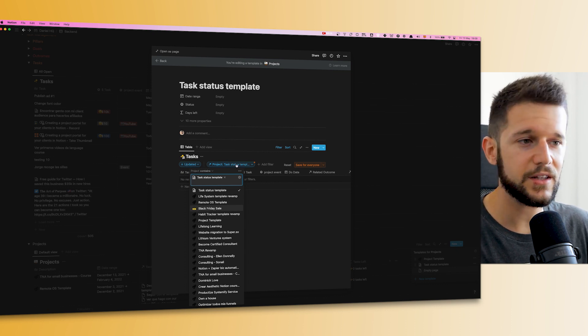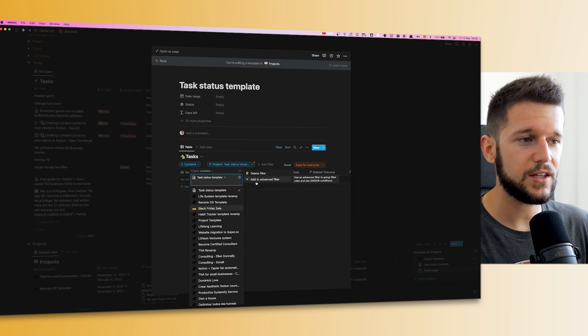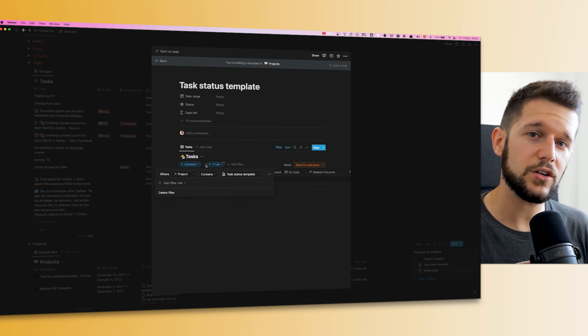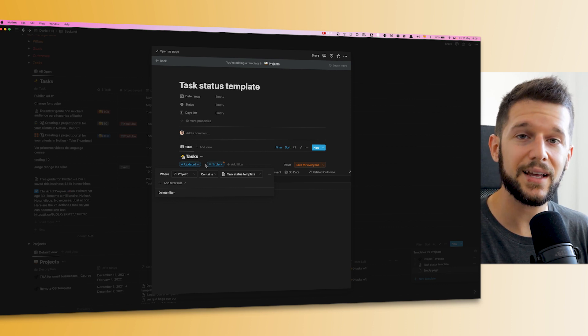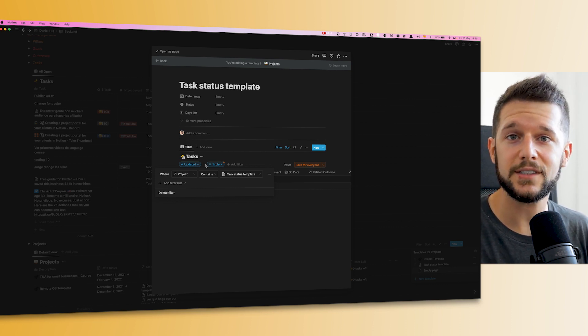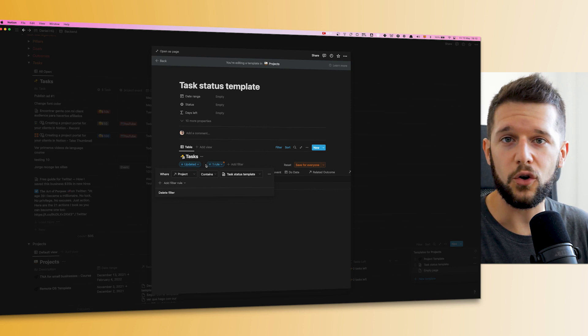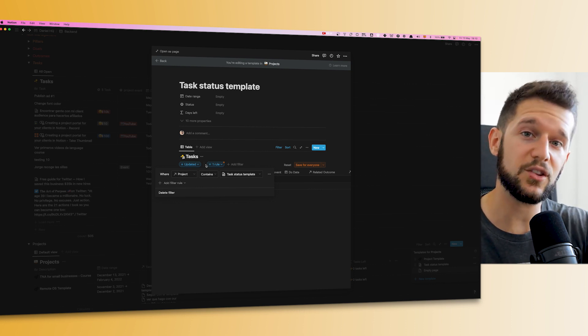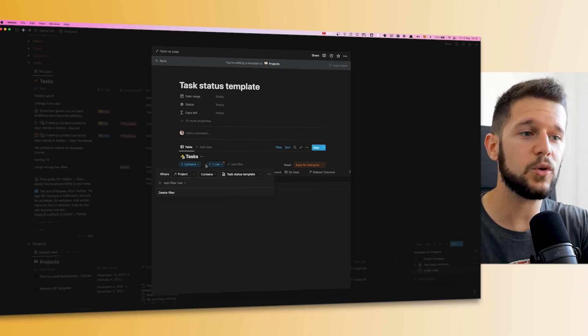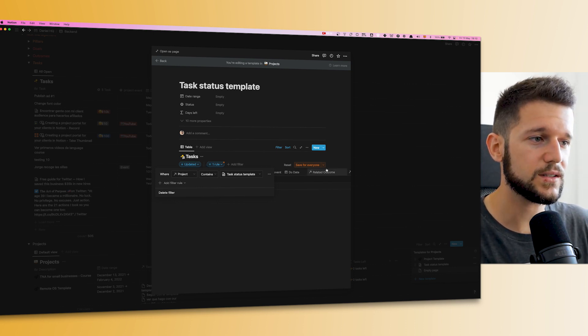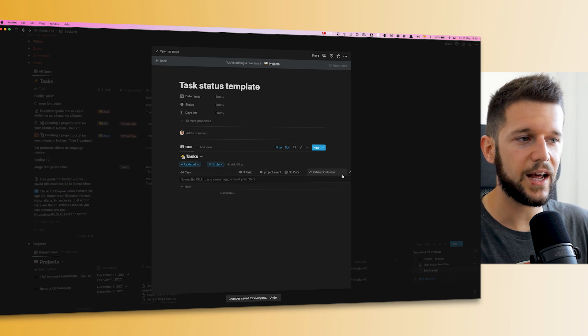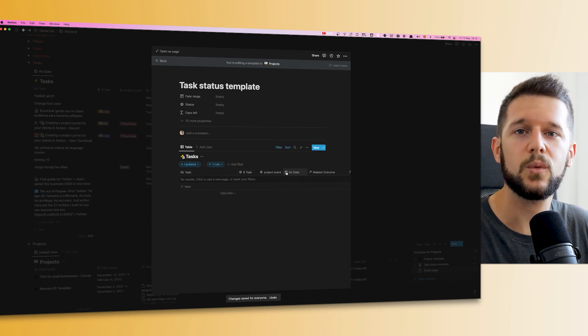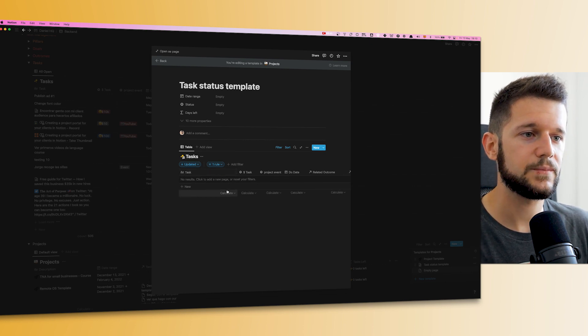A very important thing to do is instead of just leaving this as a simple filter, we need to turn it into an advanced filter. The reason for this is that if we don't do this, whenever we share this with our client, he will be able to change the simple filter and see all of our tasks. But this doesn't happen with the advanced filter, so he will not be able to modify this filter. Once this is done, save for everyone, then we will clean up the properties just to show the properties that we really want to show the client.